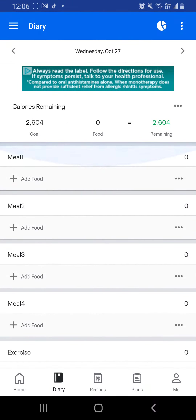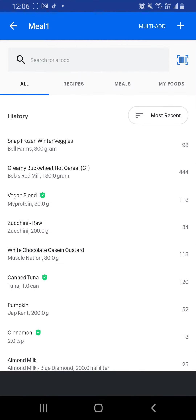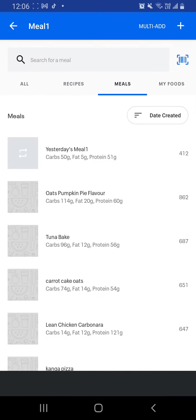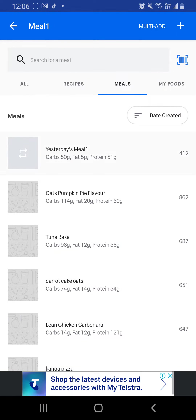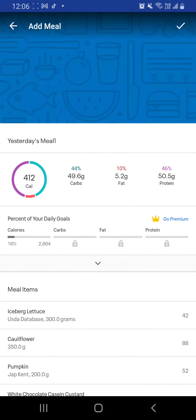So this is a blank day. You're going to add food, go into meals, yesterday's meal 1, and then you press tick.